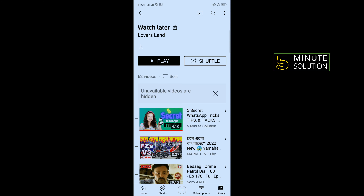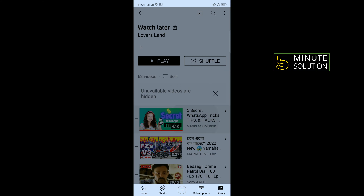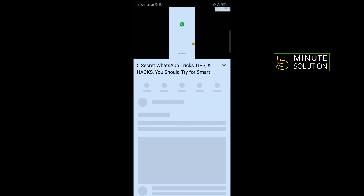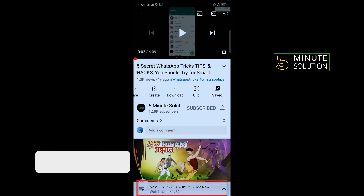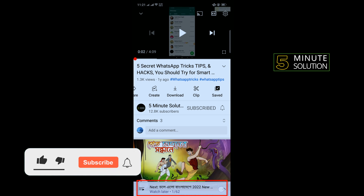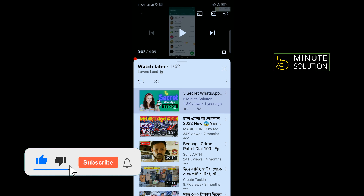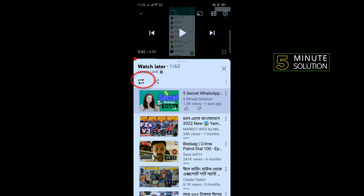Open the video which one you want to loop, and here you'll see a menu option, so you'll need to tap on that. To make a loop, simply tap on this icon — and that's how you can loop a YouTube video on mobile.